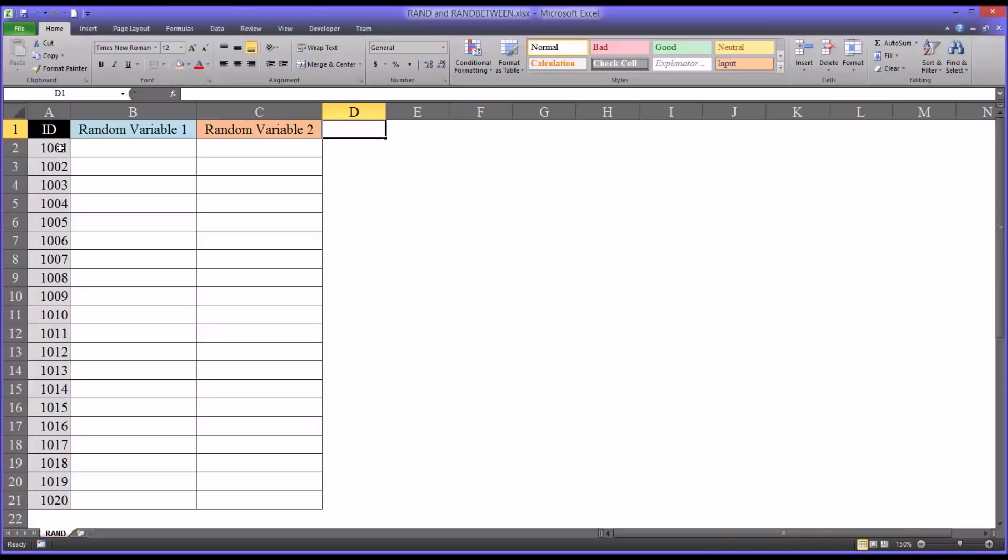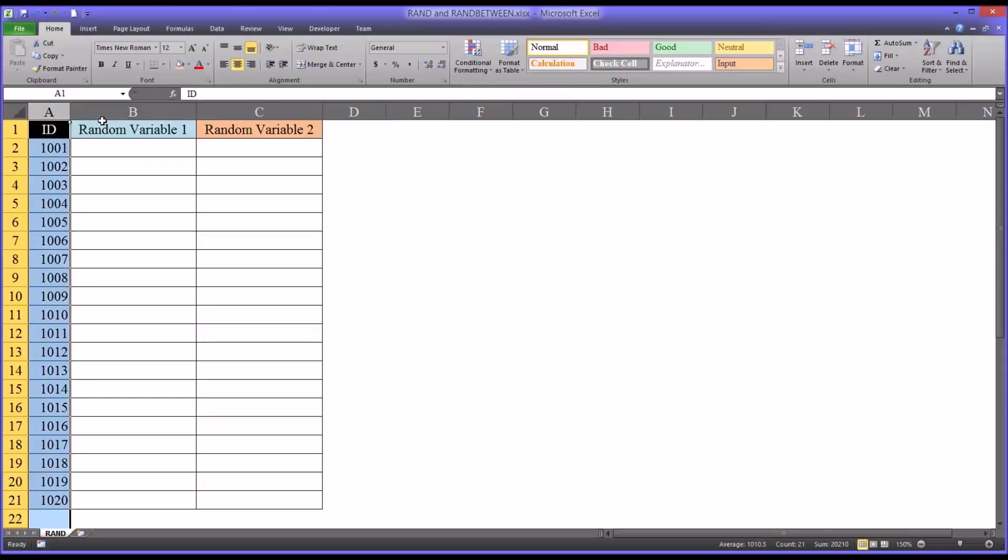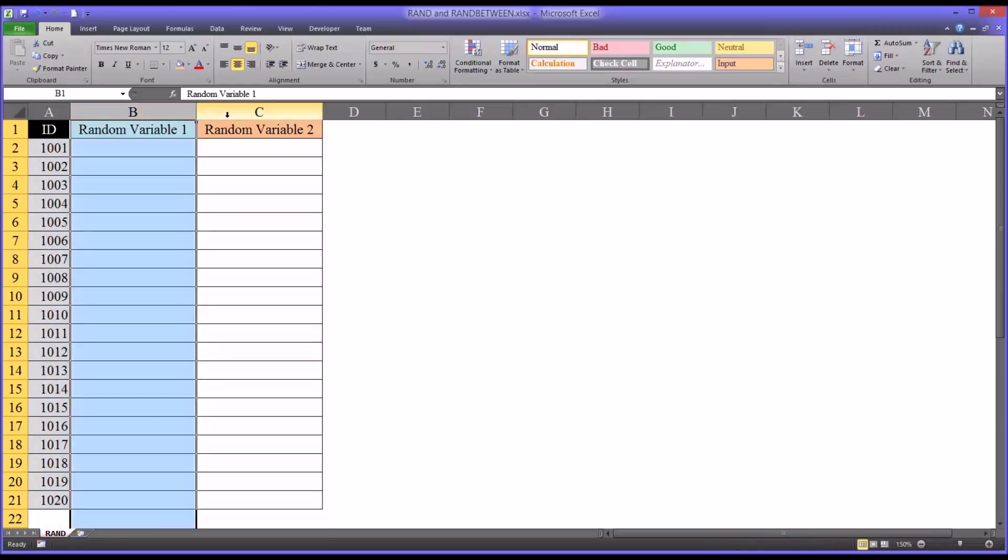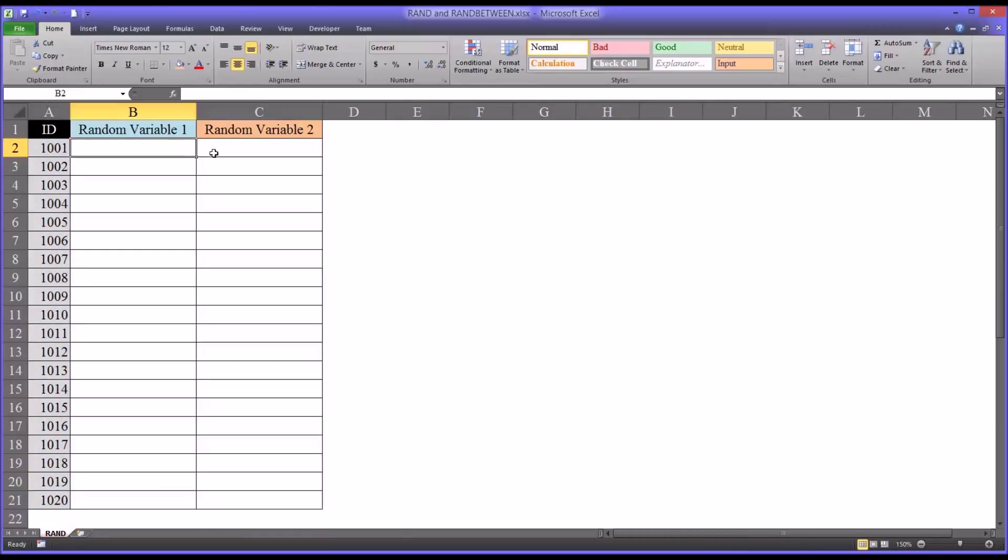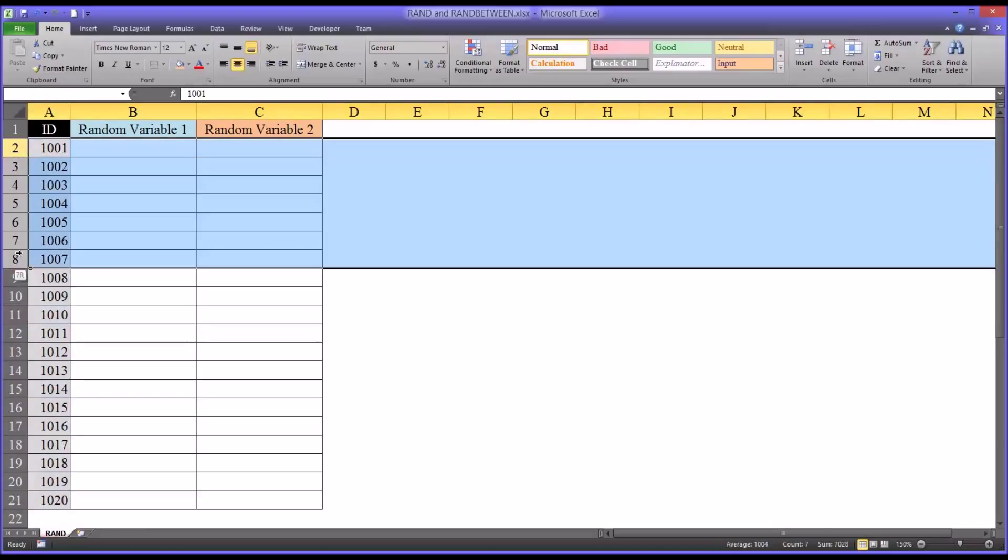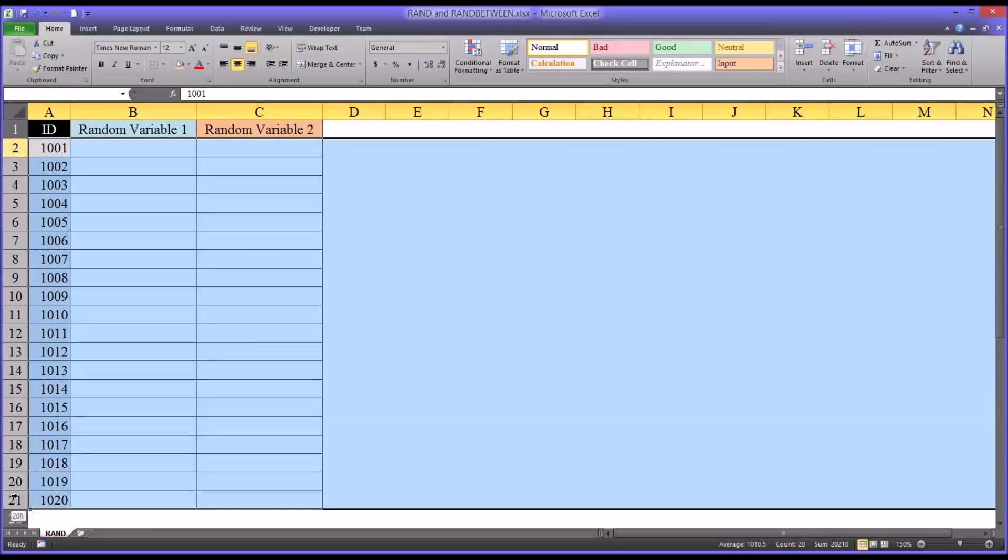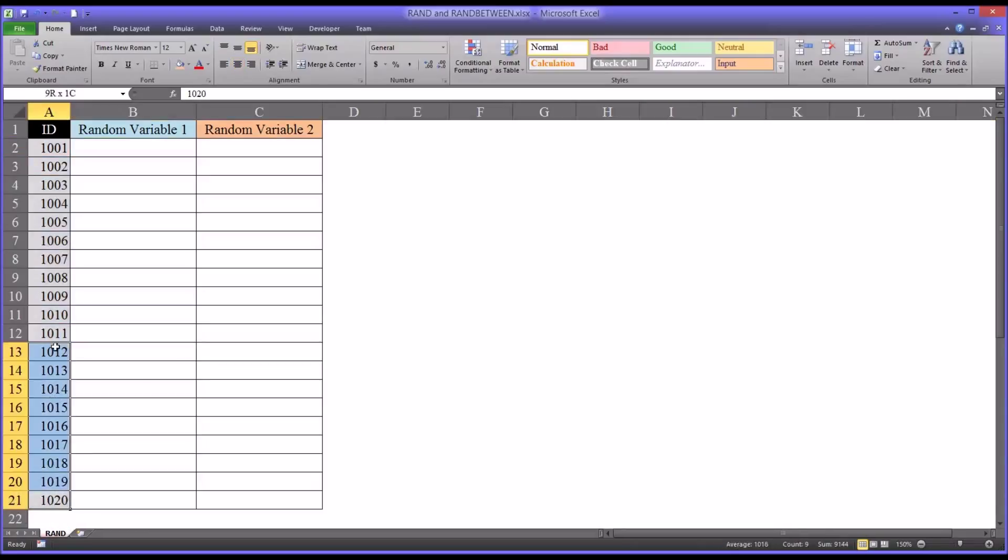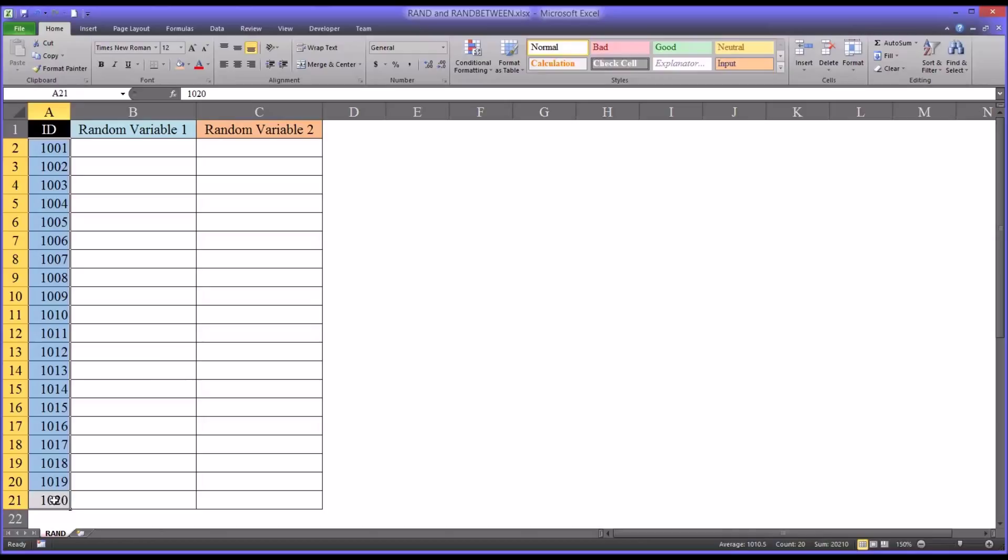So on this worksheet, I have three variables: ID, random variable 1, and random variable 2. I'm going to show you a couple different ways to produce a random number. And you can see here in the ID variable, I just have 20 participants, 1 through 20, 1001 through 1020. And I'm going to show you these two different ways and how you can apply it to random assignment in this case, although it could also be used for random sampling.